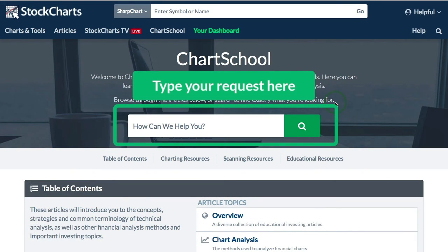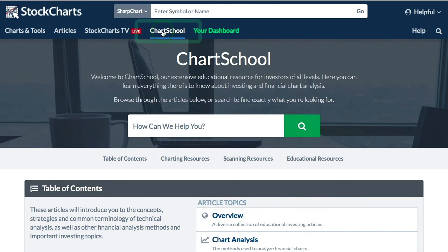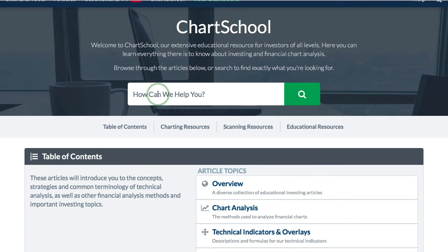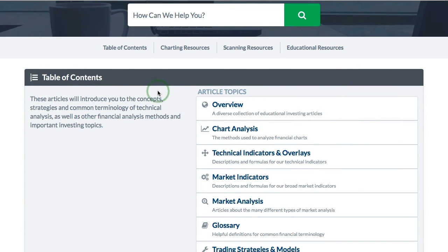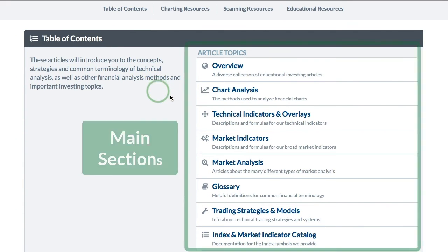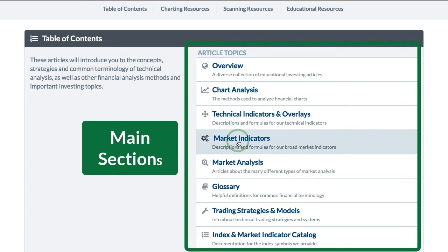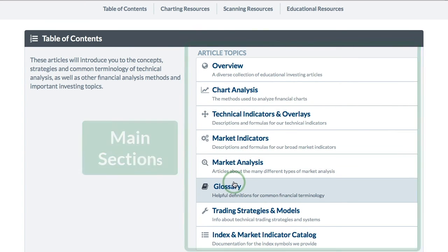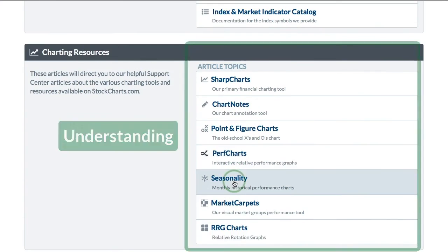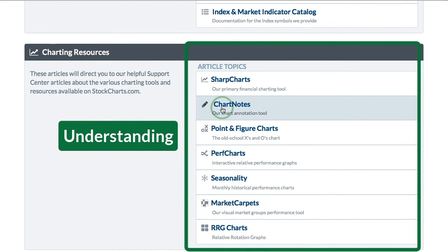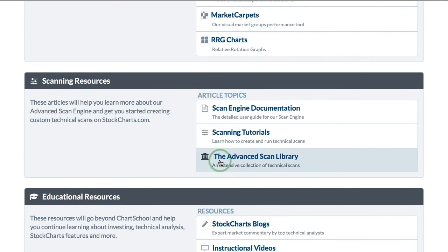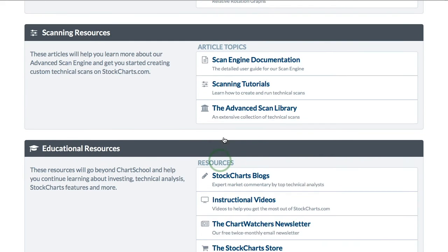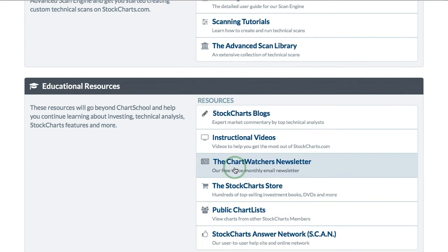Finally, if there's an indicator you need to learn about, you can read all about it in our Chart School. There's a link for Chart School at the top, and you can scroll down the table of contents to find technical indicators, market indicators, market analysis, and additional links to help you with SharpCharts, chart notes, Perf Charts, as well as articles on scanning and other available resources.